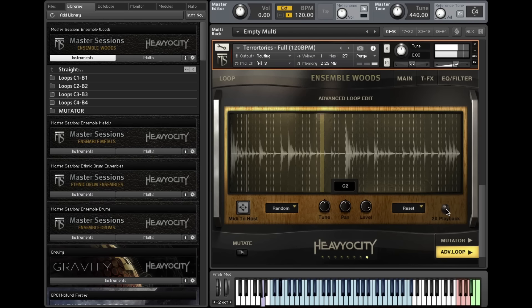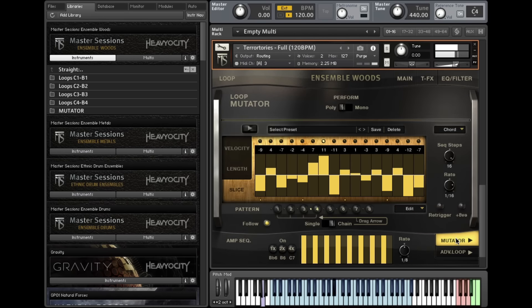The Mutator tab affords even deeper manipulation of each loop, allowing you to create and chain multiple patterns dictating the velocity and length of each slice.